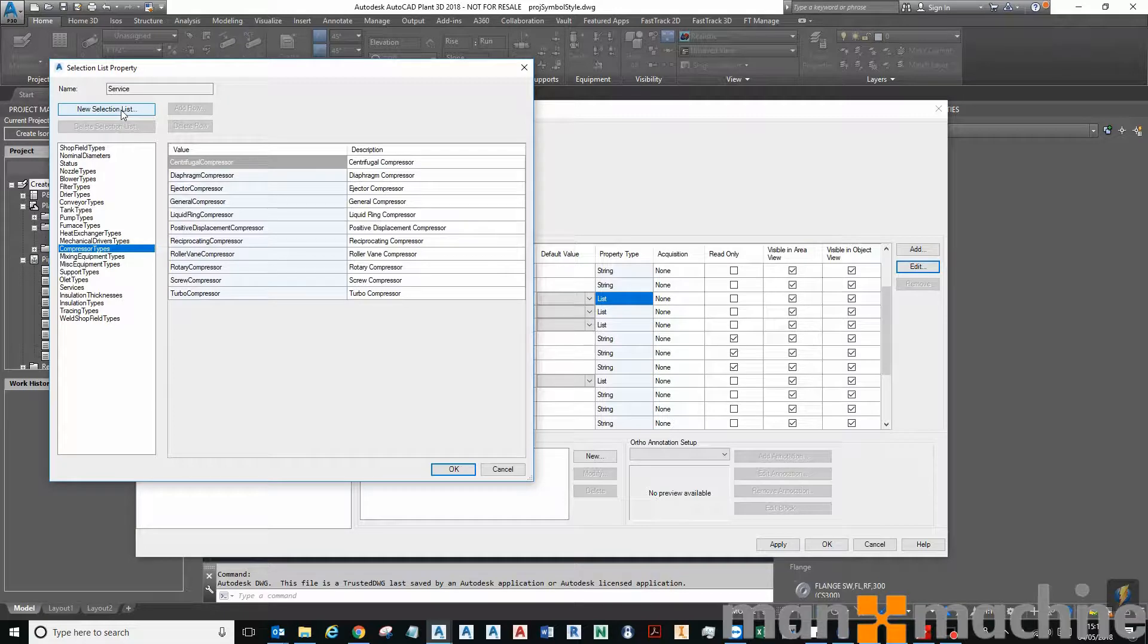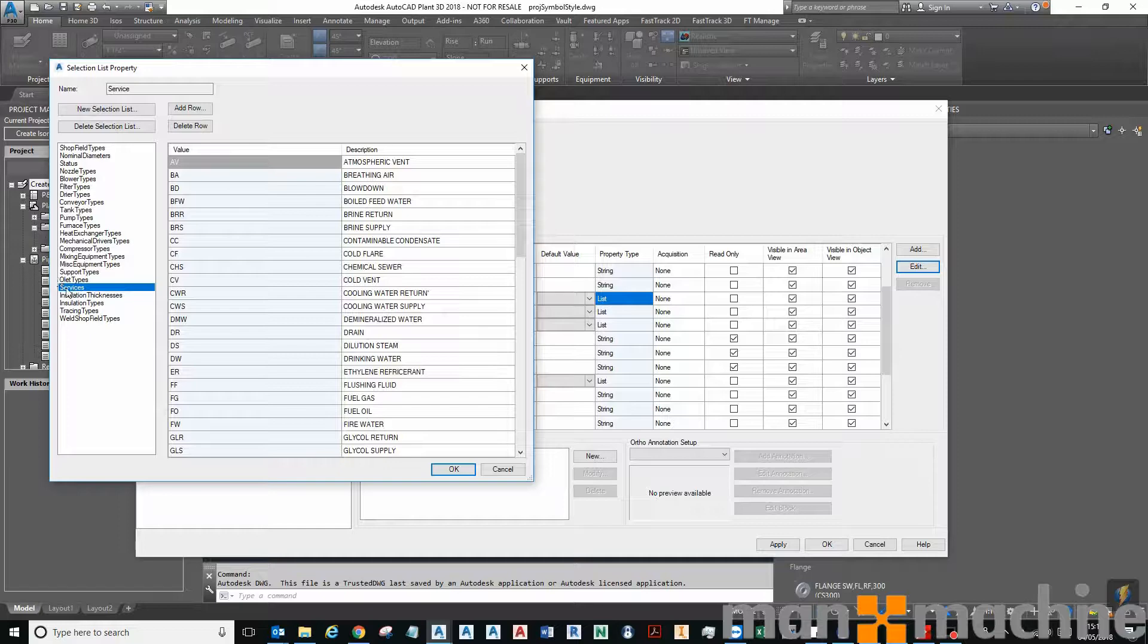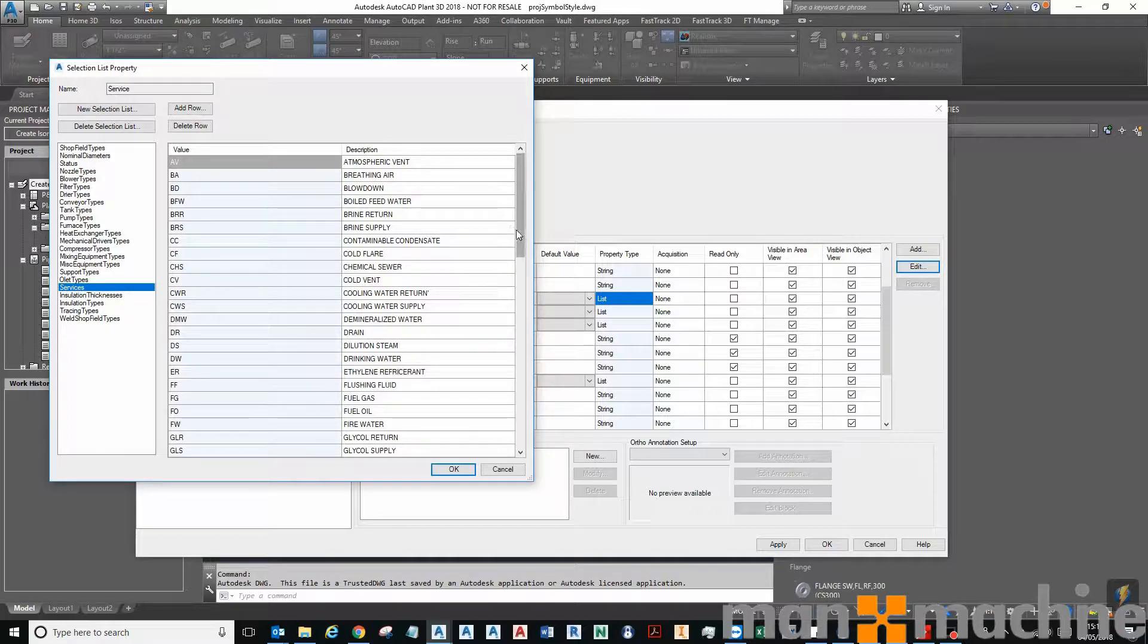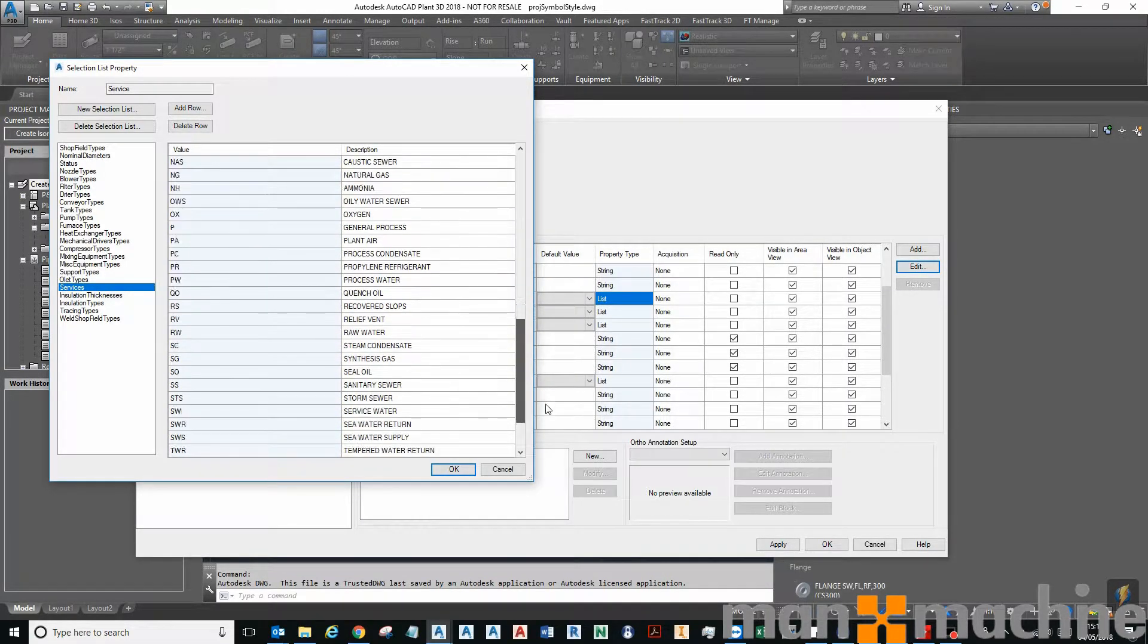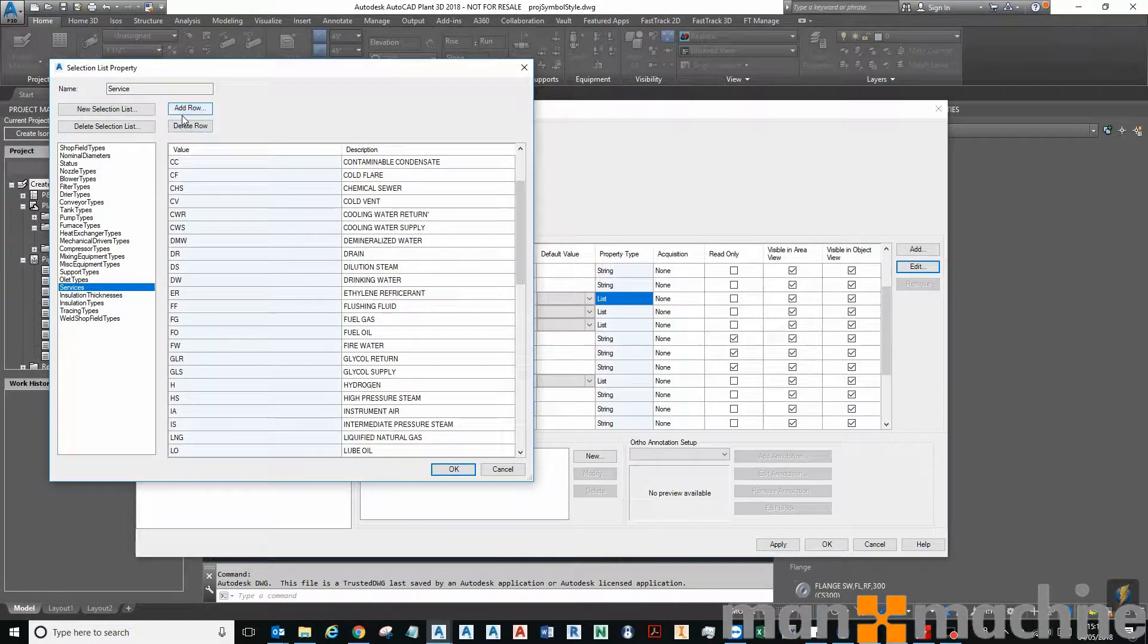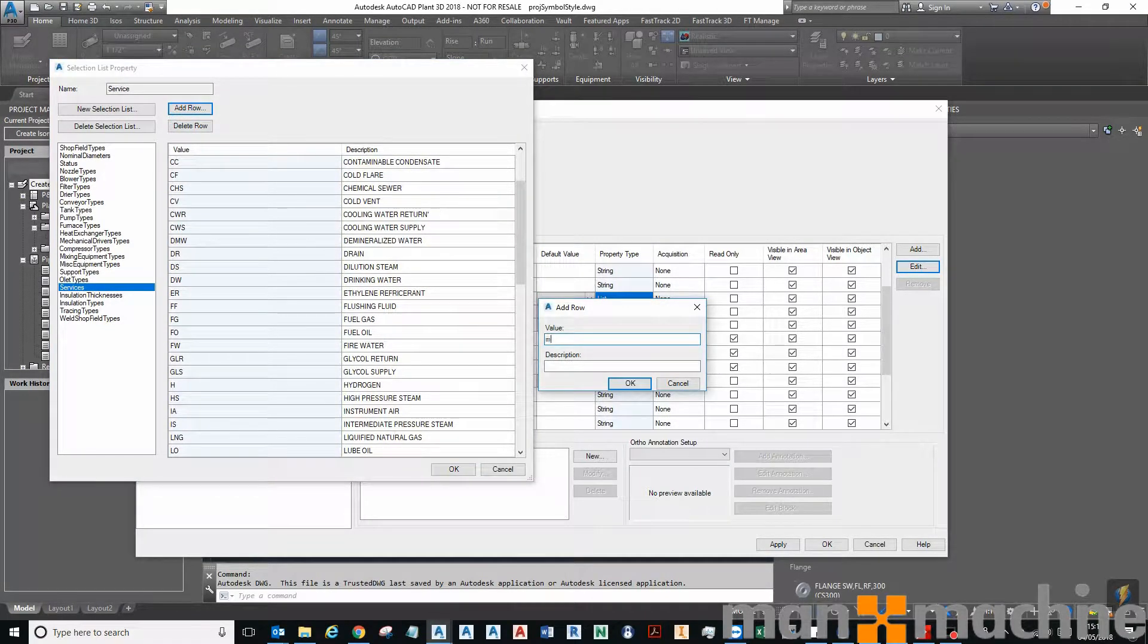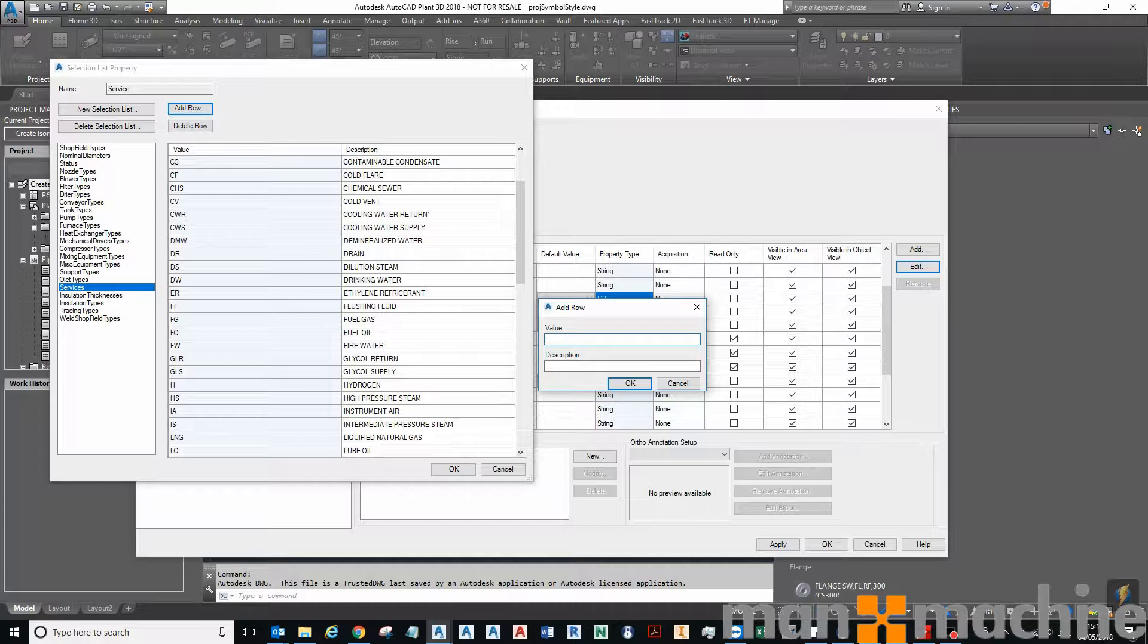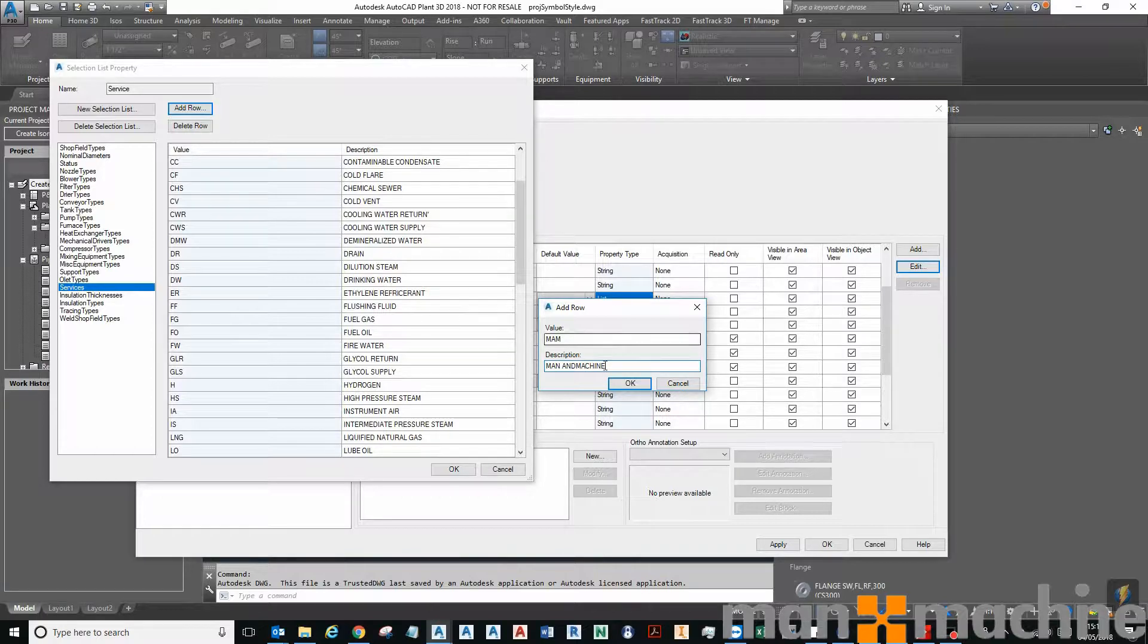So if I click on Services, here's my services list. I'm going to click Add Row to add a new service called Mana Machine.